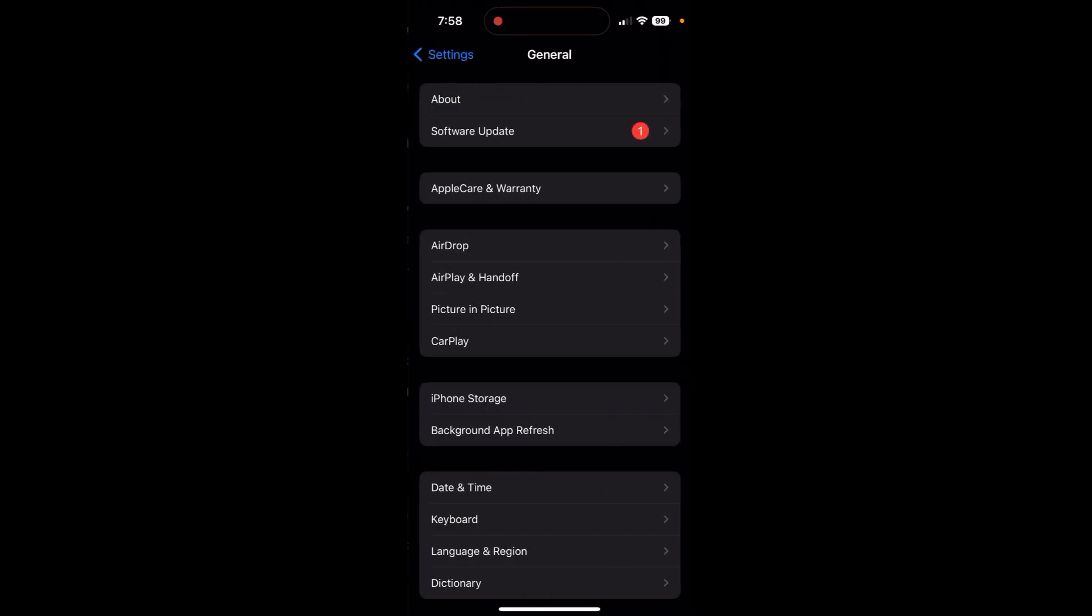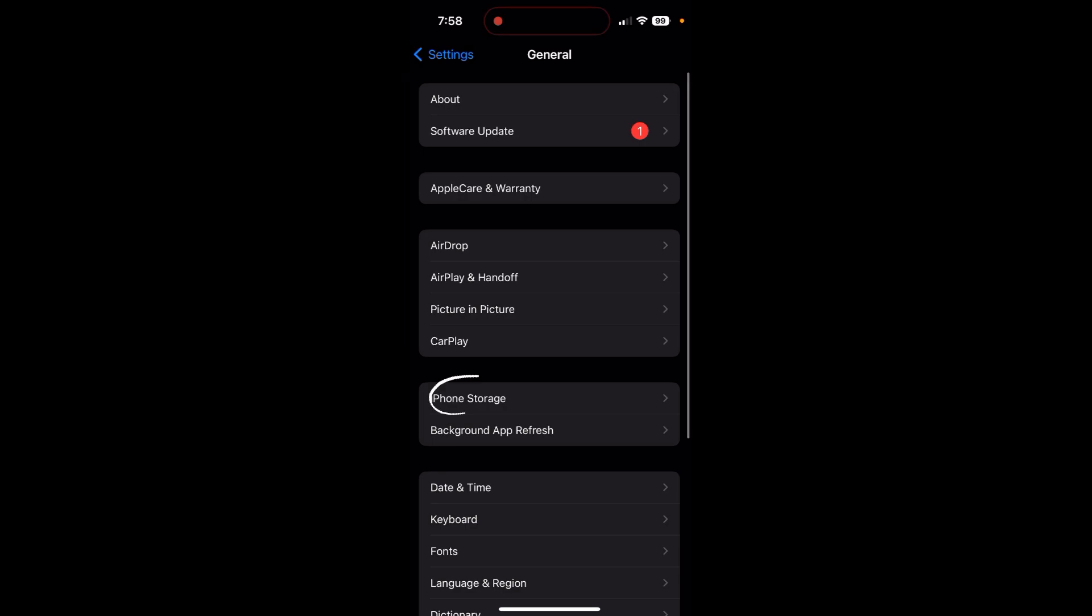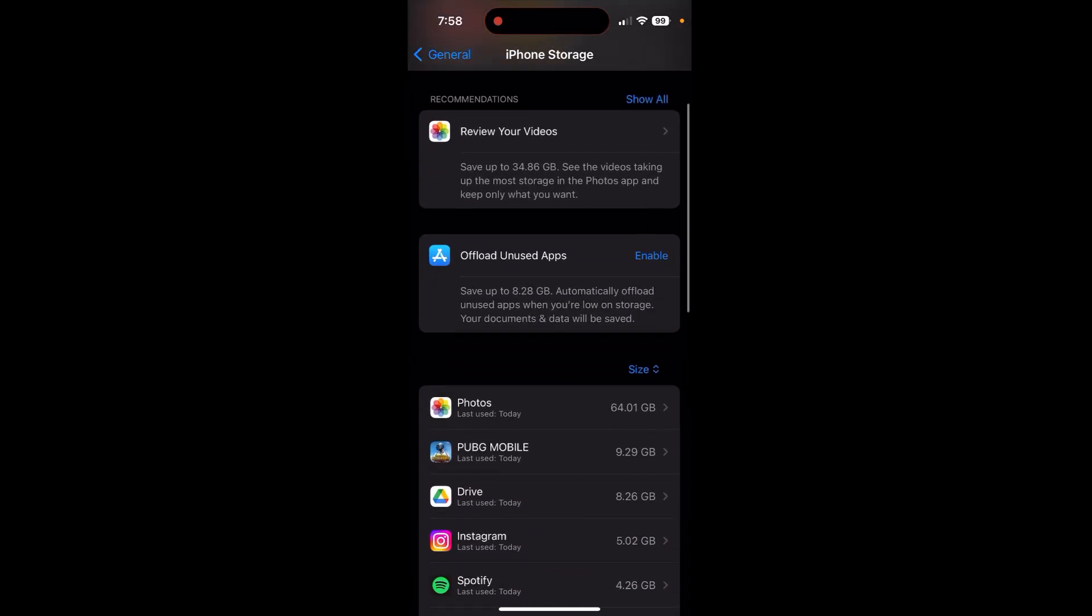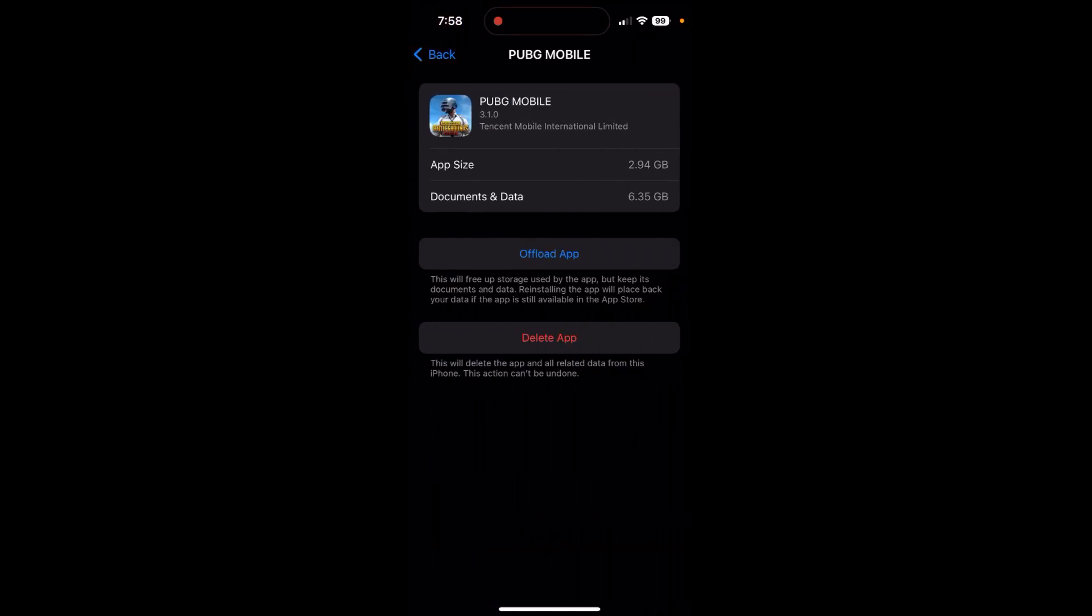The next thing you can do is exit out of the game, go over to Settings and go over to General. After that go to iPhone Storage, in here find PUBG Mobile and after that click on that Offload App right there.